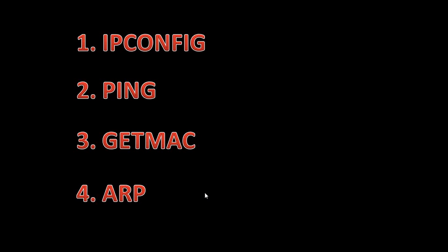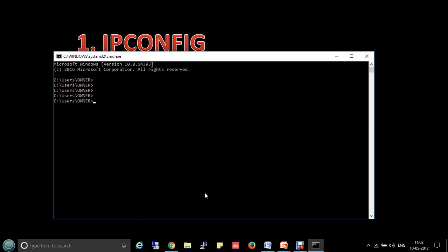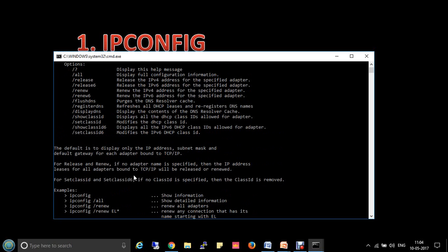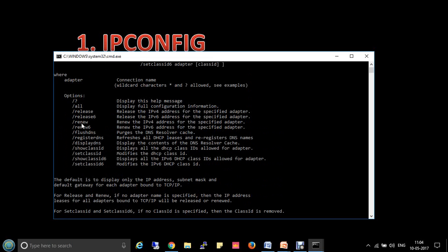If you want to see all commands related to ipconfig, type ipconfig /?. Here you will find all the available combinations. For example, ipconfig /release releases the IPv4 address for the specified adapter, and ipconfig /renew renews the IP address for the specified adapter. All available combinations are listed there.